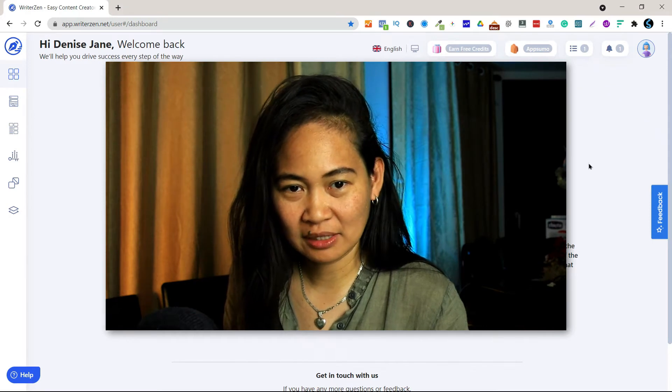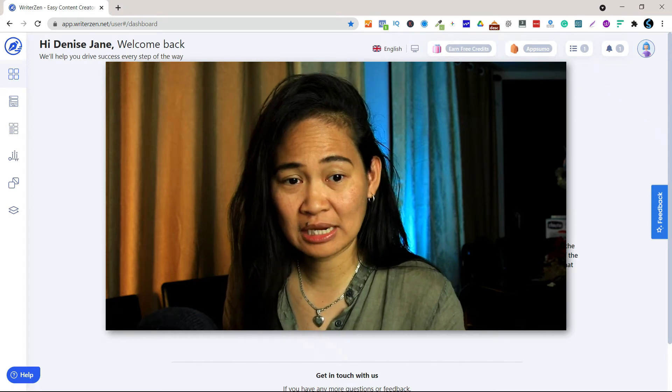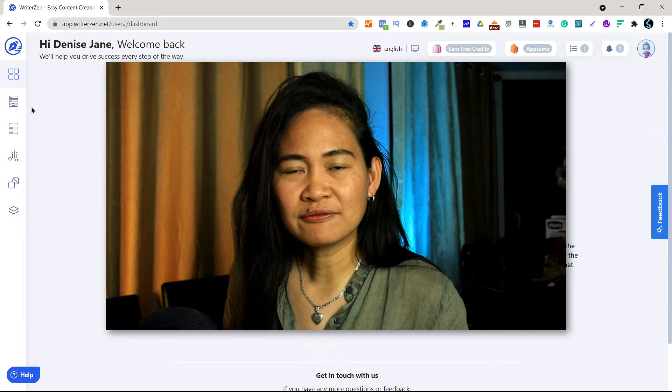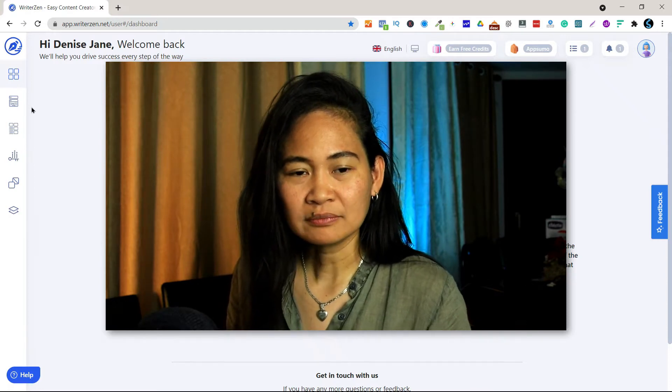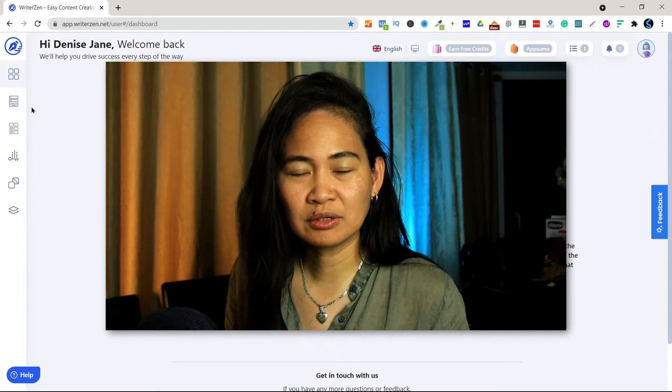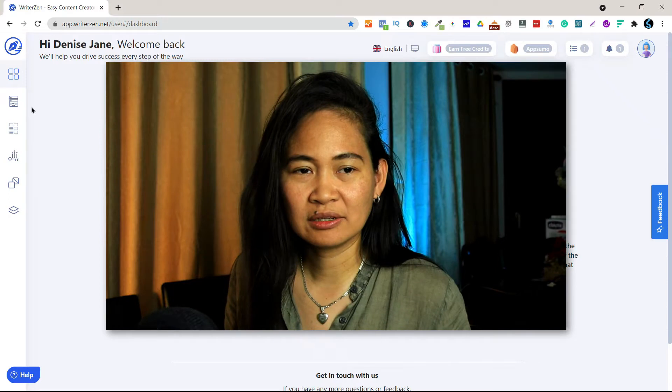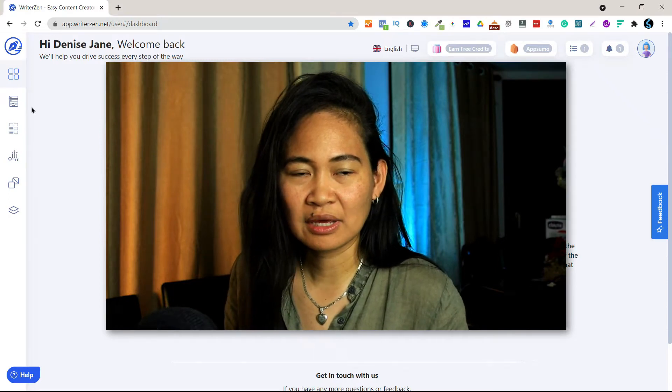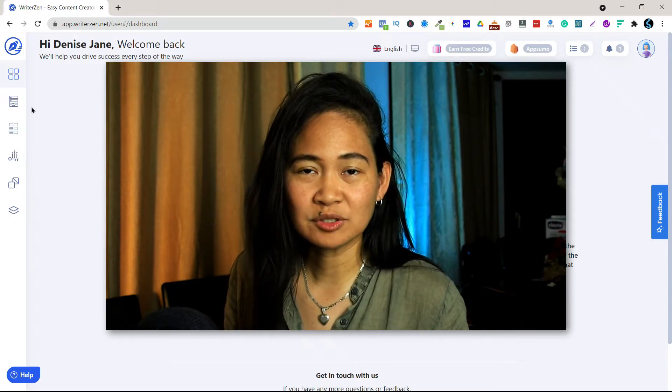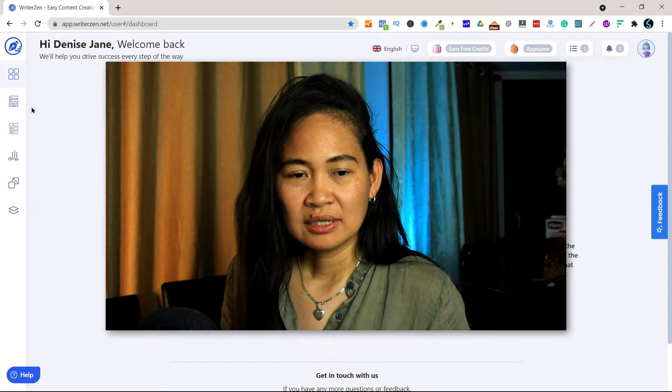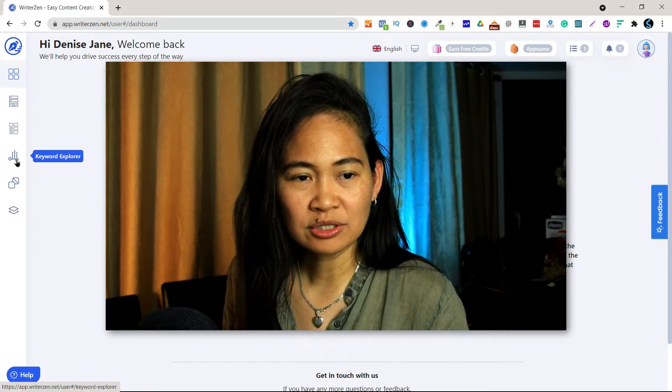So here's how I prepare the outline of my content. As you can see this is the dashboard. You can actually find other videos here on YouTube regarding the entire software.